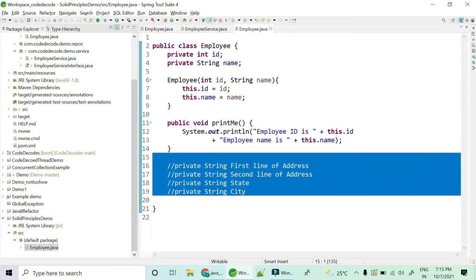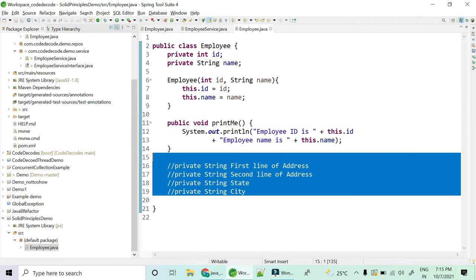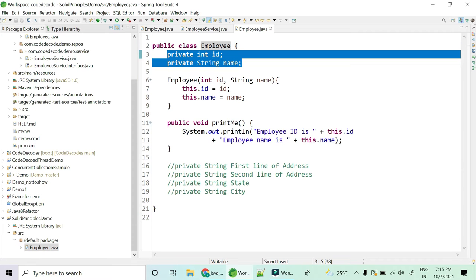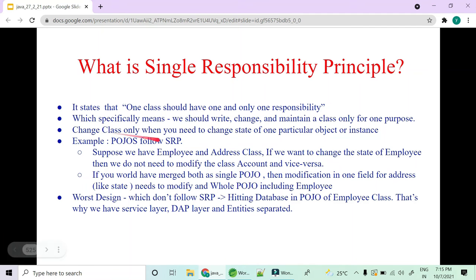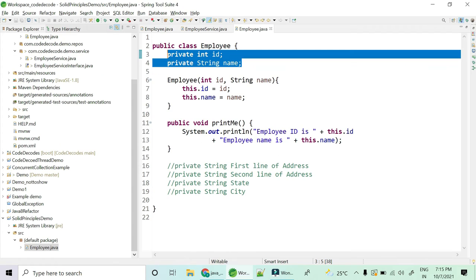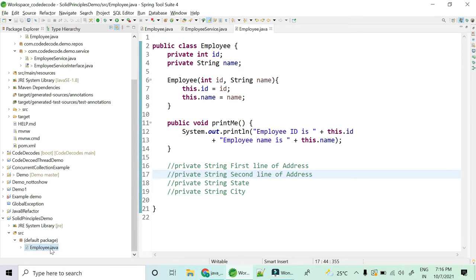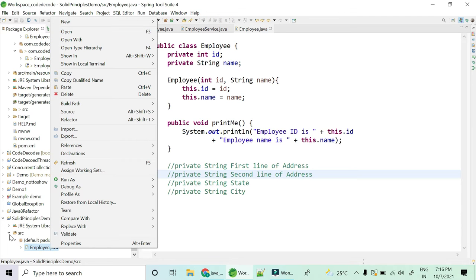You should write, change, and maintain a class only for one purpose. You should change and maintain your Employee POJO only for maintaining the state of an employee. If you have merged both into one POJO, modification in one field will modify the whole POJO. The good programming practice says: create another class called Address.